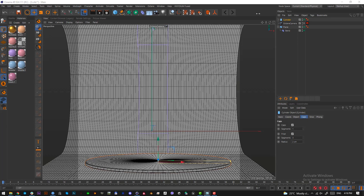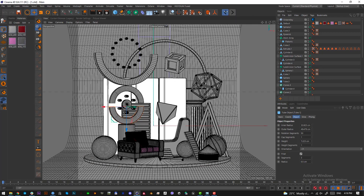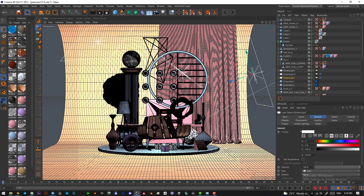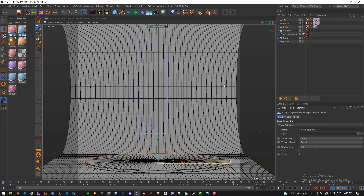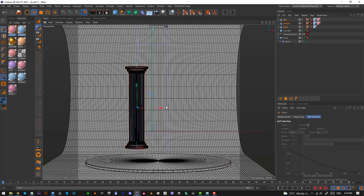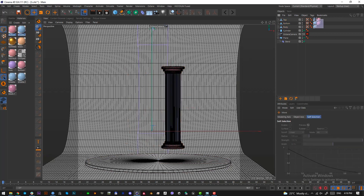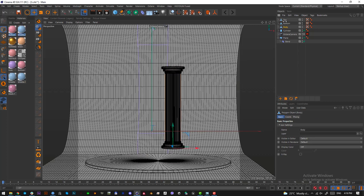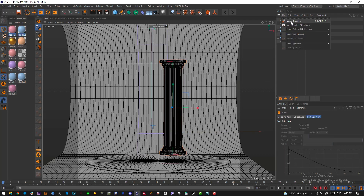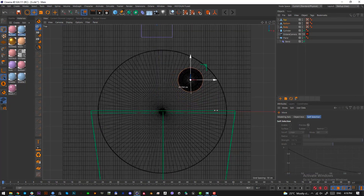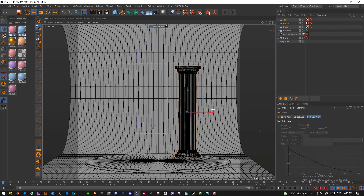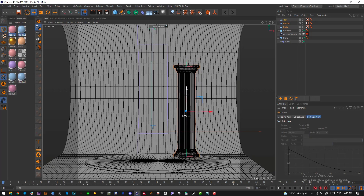Now we want to add the column, so I'll just open the previous project and import it. The column is here. You can just import it using merge objects and locate it. Our column will go somewhere here.